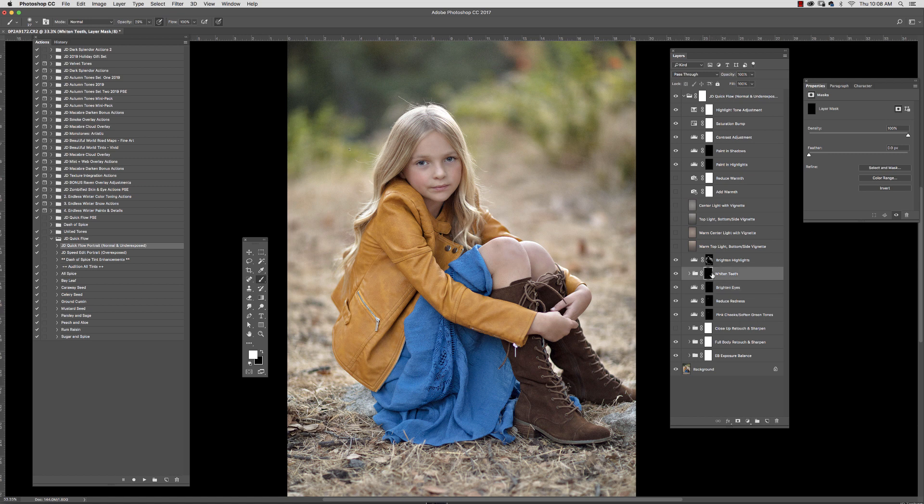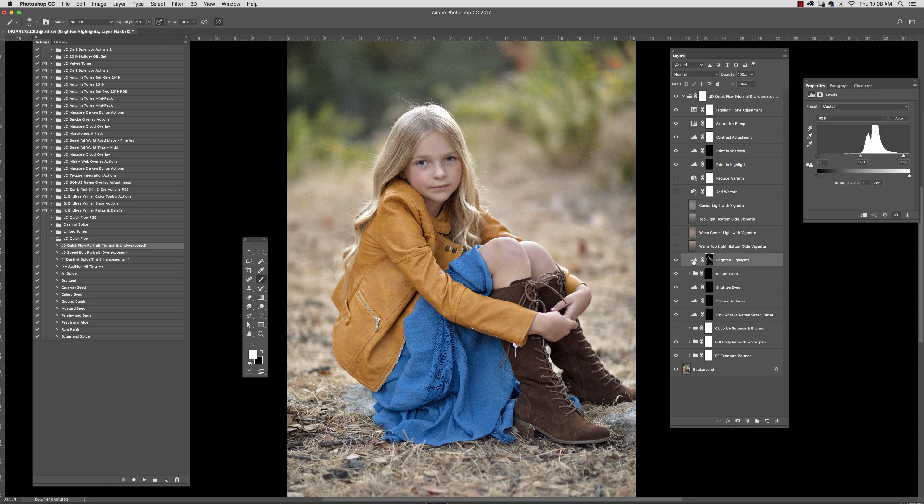Okay. Her teeth aren't showing, but if they were, I could opt to whiten them if I wanted to. This is on as a default and it just brightens the highlights. If you don't like it, you can simply turn it off.